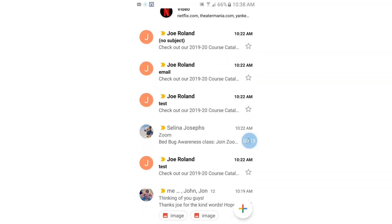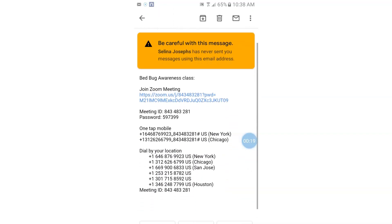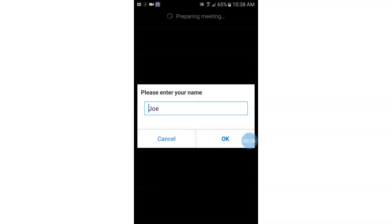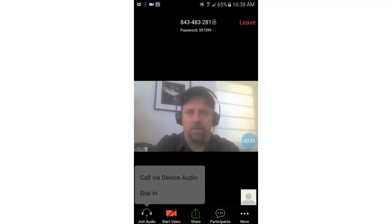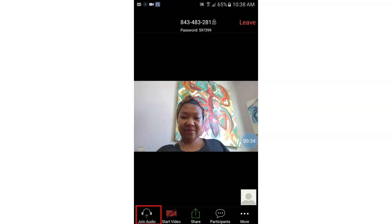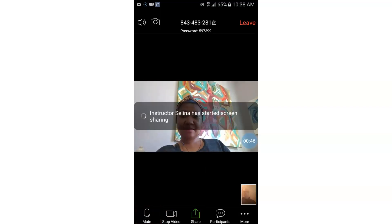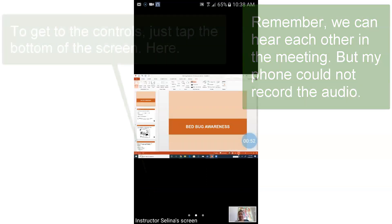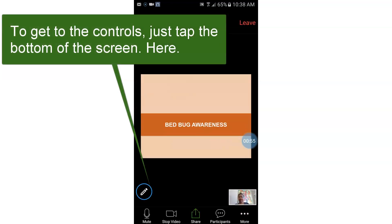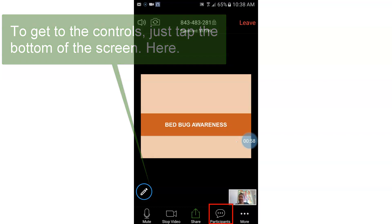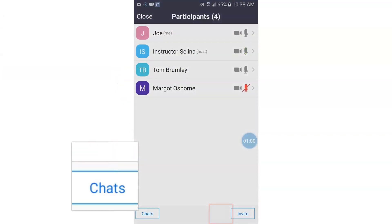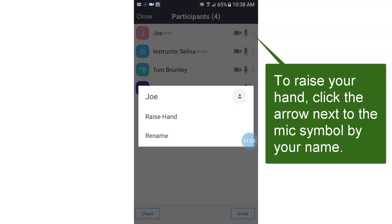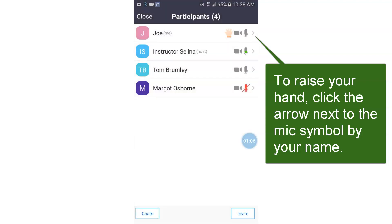So I'm going to go to the invitation, click on the link. The app opens. I've already entered my name earlier. Click OK, and I'm going to use audio. There's my instructor. Join audio. The instructor is sharing her screen. And now, if I want to send a chat, I can tap here. I can go down to participants, I can do my chat, I can raise my hand — I can do all those things that I could do earlier.